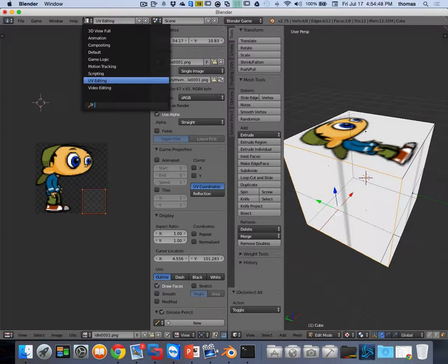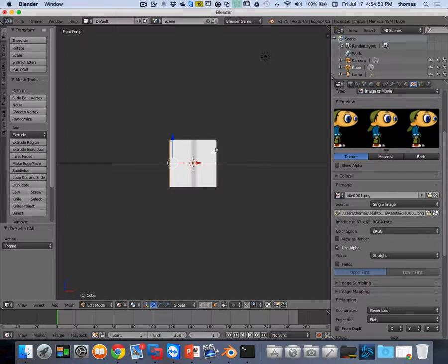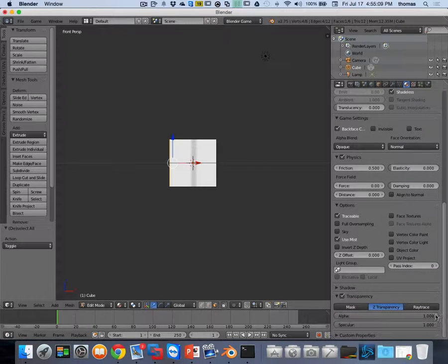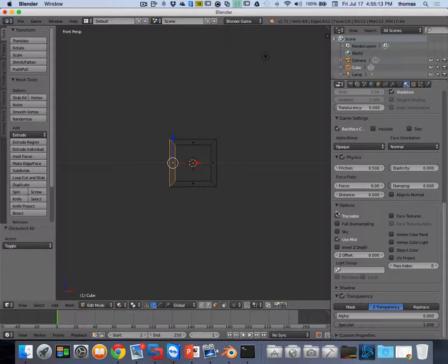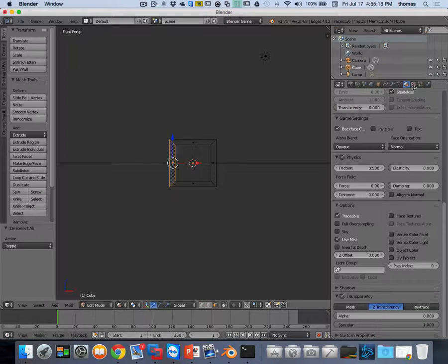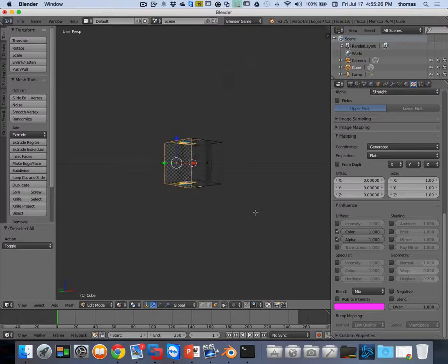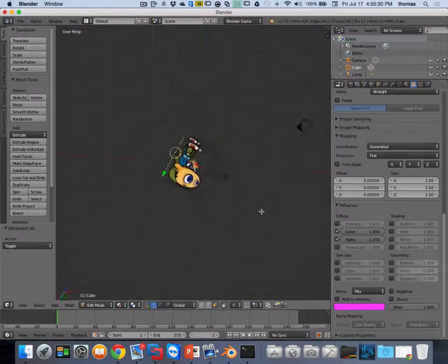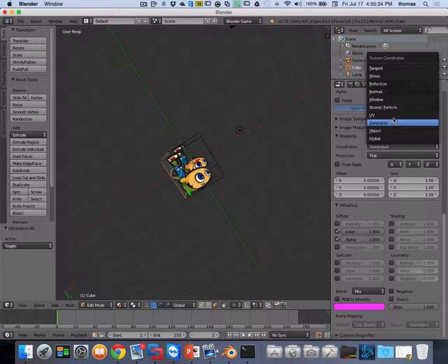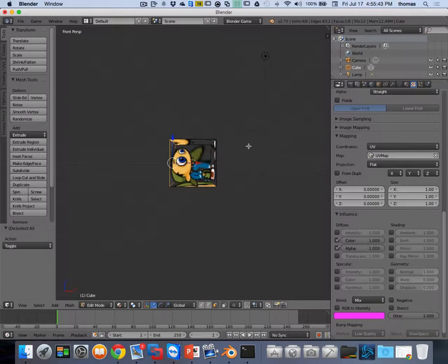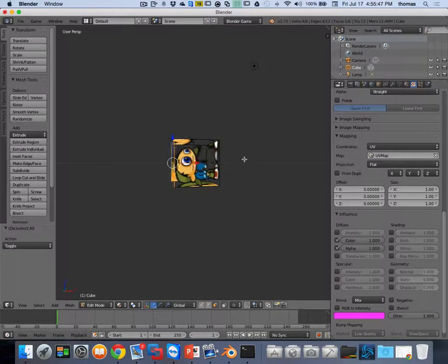Going back to default mode, I need to go to my material, scroll all the way down to transparency, and change my alpha to zero - this makes it invisible. Then I go to the texture settings, scroll down, and where it says alpha I set it to one. Now my character is transparent on two sides. Also, I need to change my mapping from 'generated' to 'UV' and change the map to my UV map.